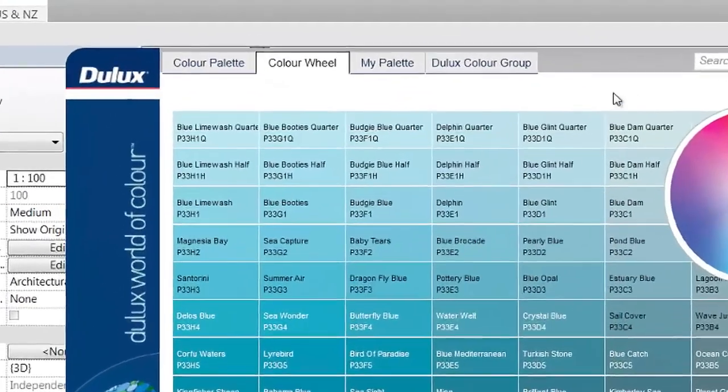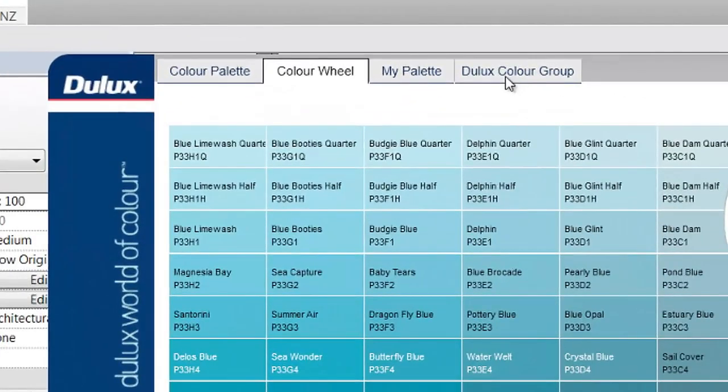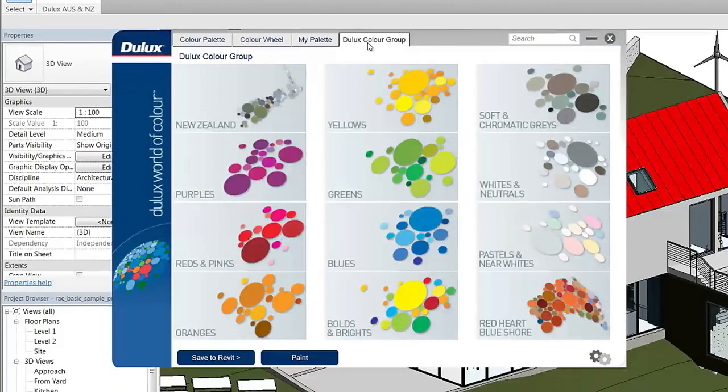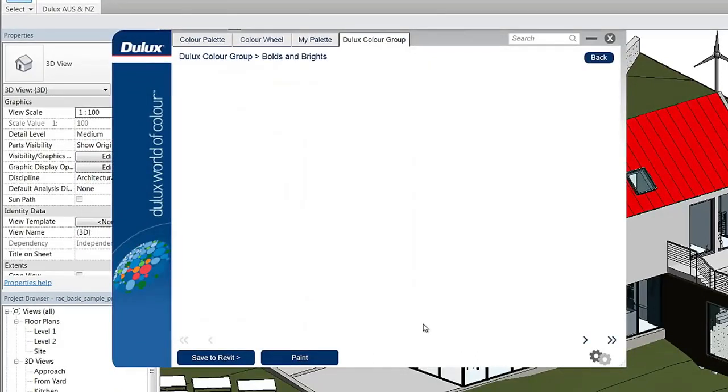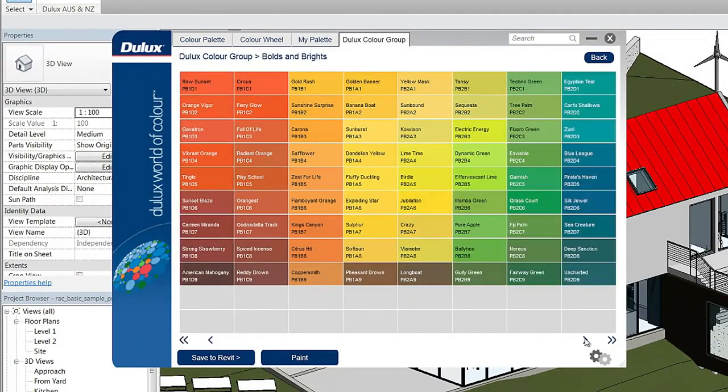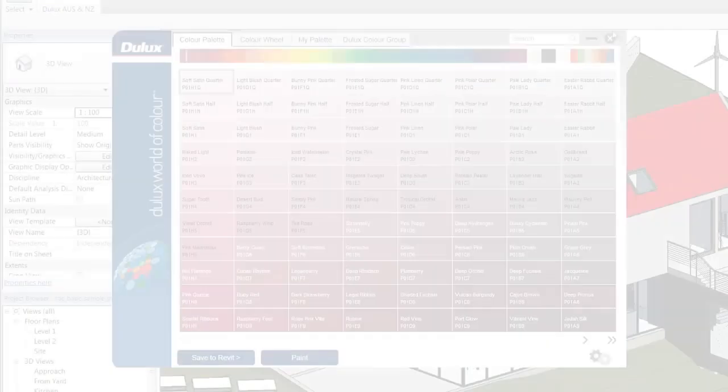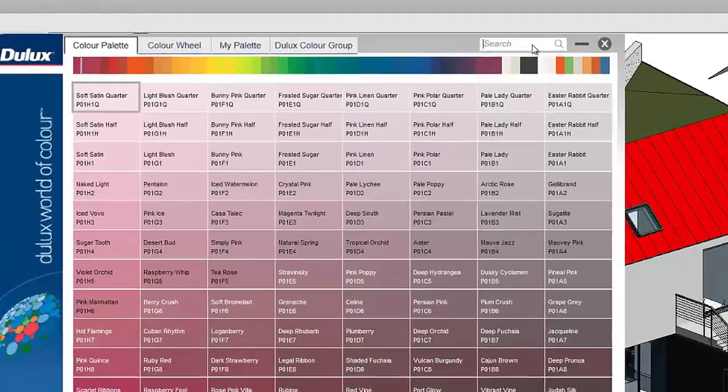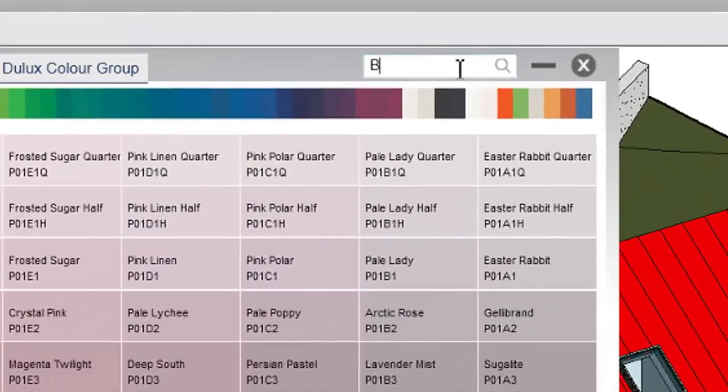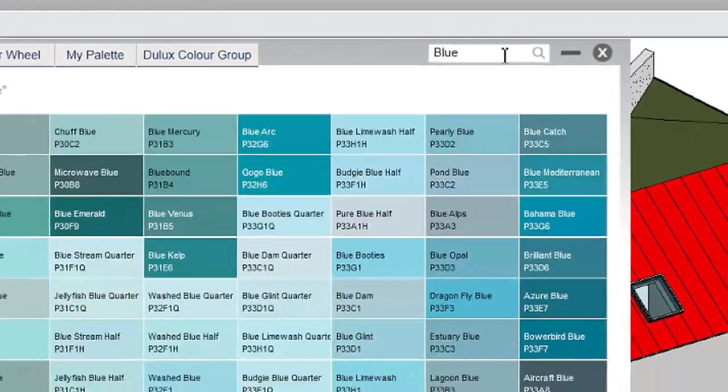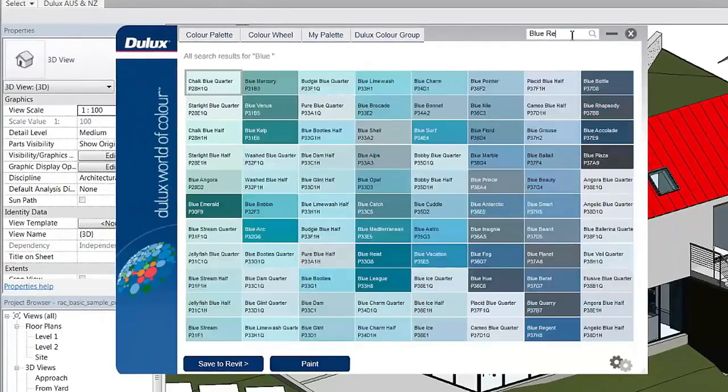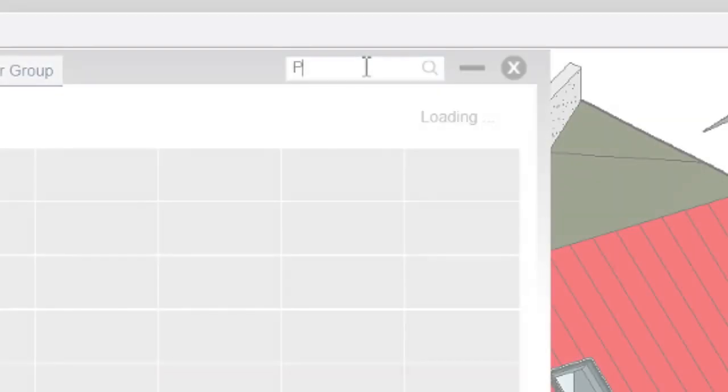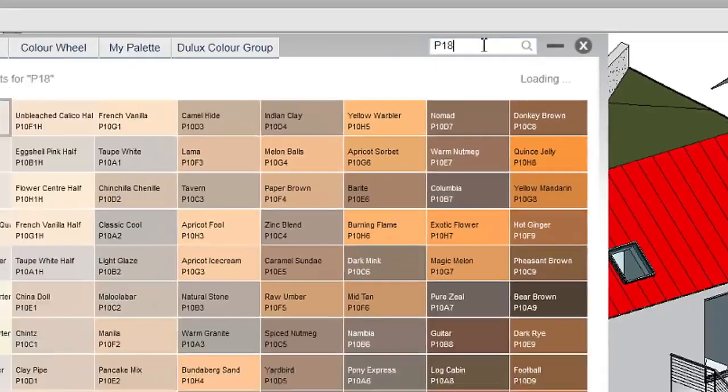You can also browse via Dulux color groups. These groups feature highlighted color sections. You can search for specific colors using the search box. You can search via the color name or by the Dulux color code.